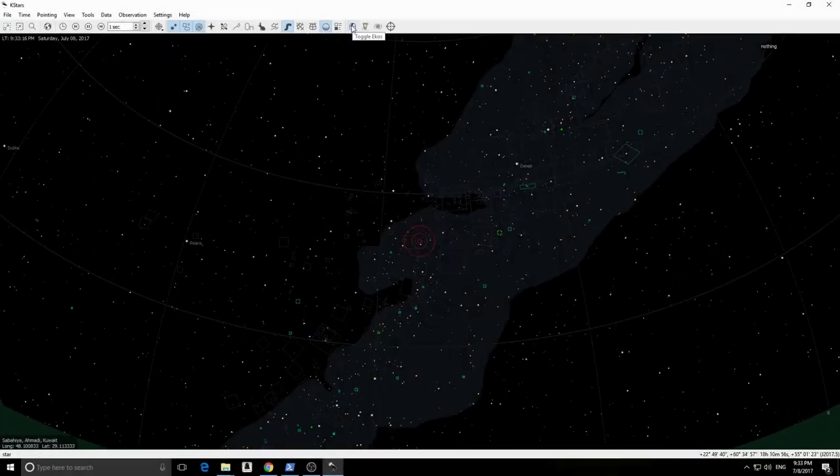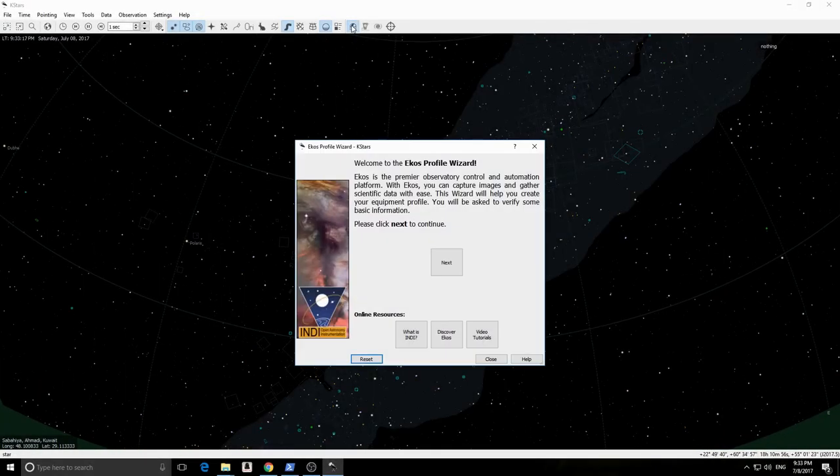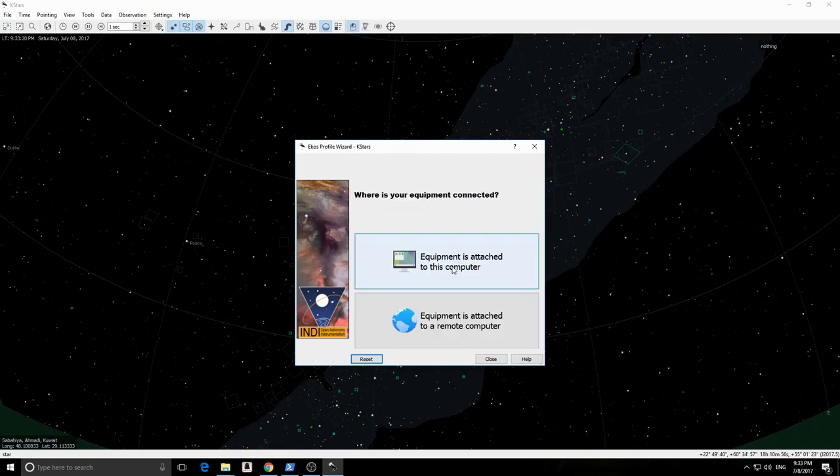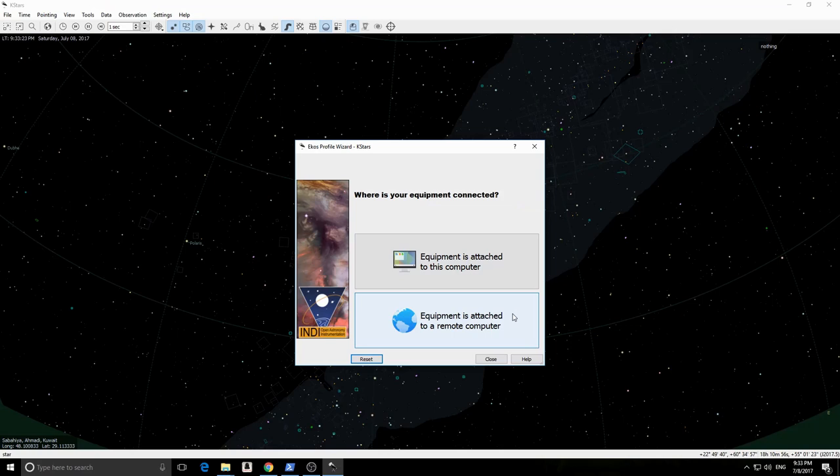Click on the ECOS icon in the toolbar. The ECOS profile wizard is now launched. Click Next. The profile wizard will now ask you where your equipment is connected to.